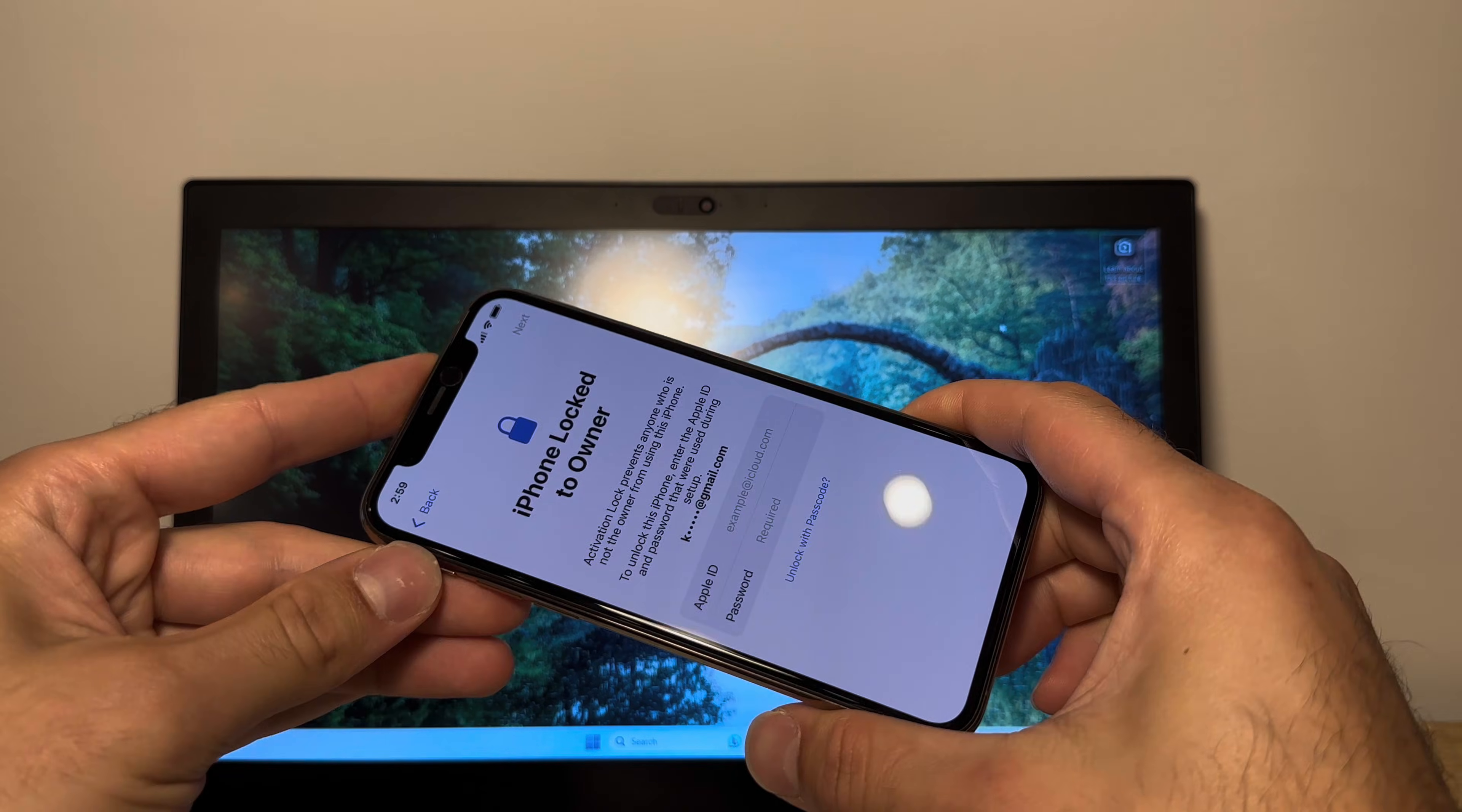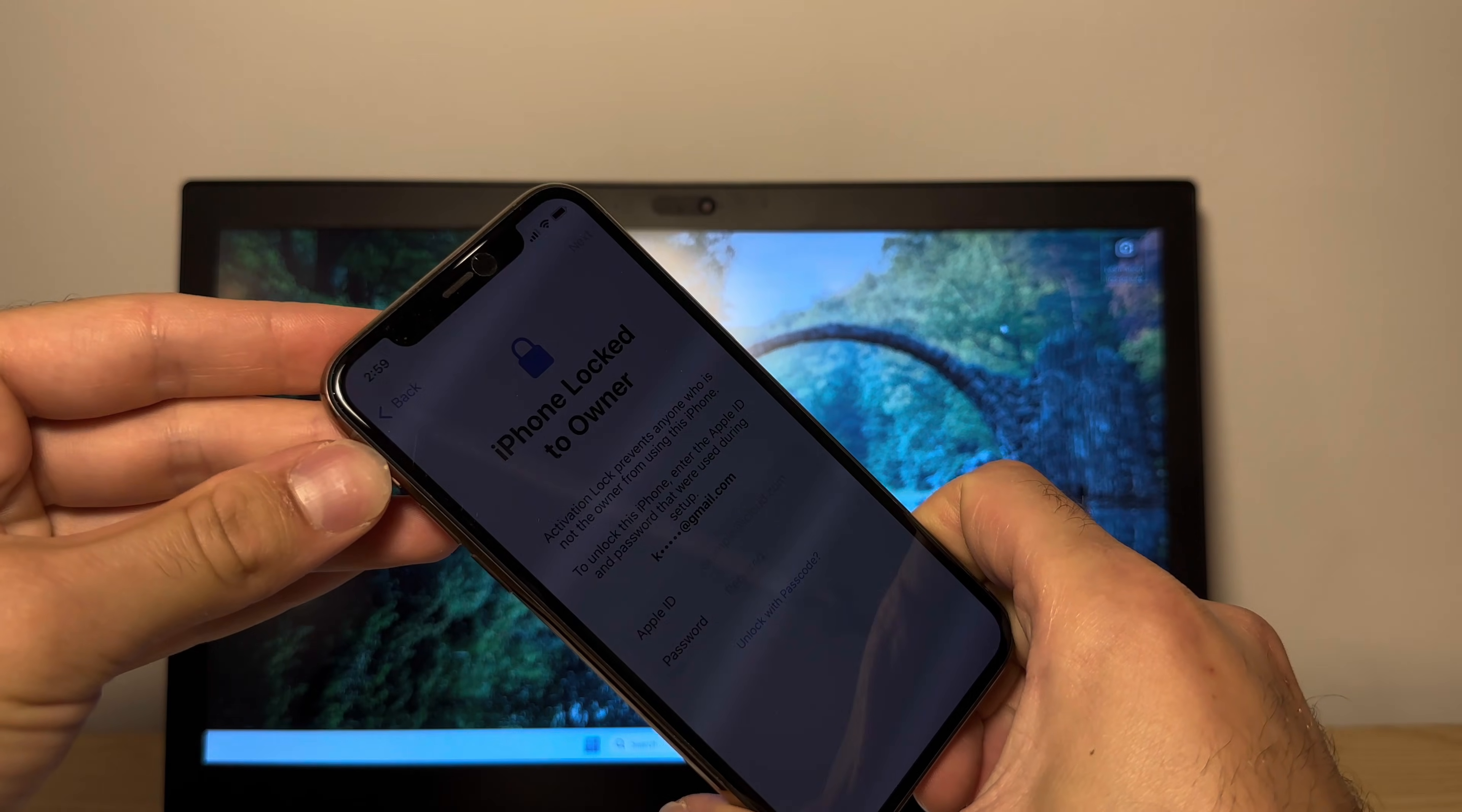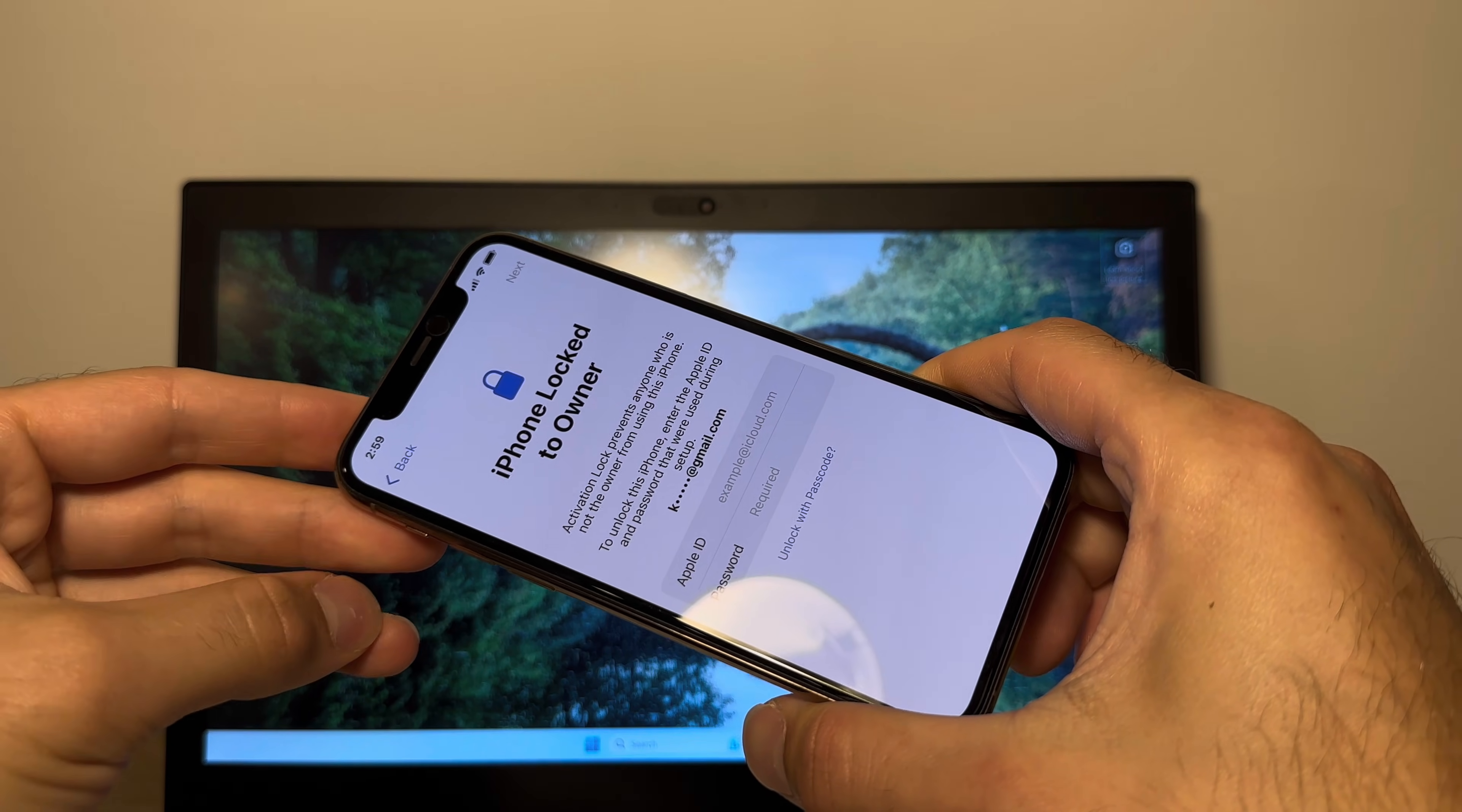Hey guys, how's it going? It's Jake and today I'll show you how you can get rid of this message on your phone right here without having to do any complicated steps or paying anything.